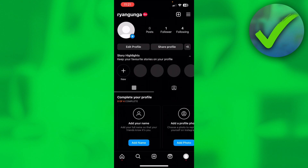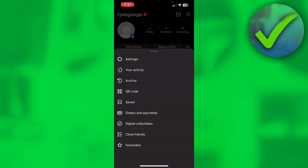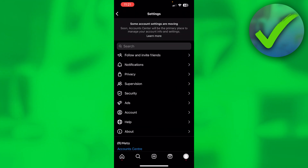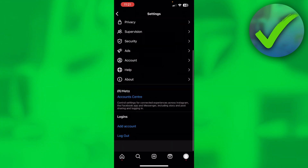The very first thing you want to do is open Instagram itself. Then go to the bottom right to your profile, and click on the three lines at the top right. Go to settings and scroll all the way down until you see Meta Accounts Center.